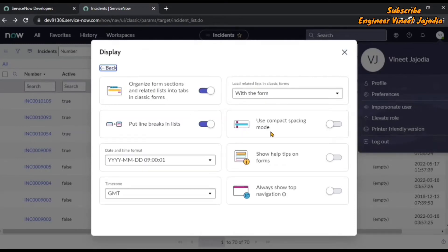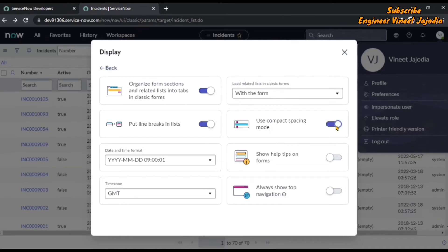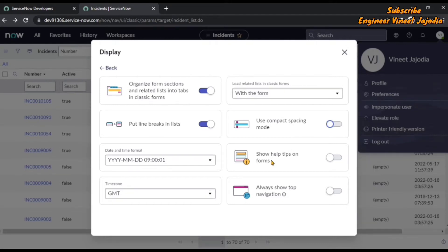Use compact spacing mode — what it does is reduce the spacing in the box. Once we enable it, for example at the top where the choice is selected with the form, you will see the space reduce. It also applies to time zone and date time format fields — it's going to happen all over wherever these boxes appear. When we enable it, the space between the box and the content reduces. For now we are going to disable it.